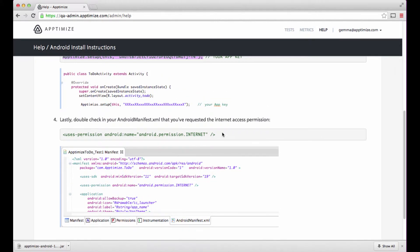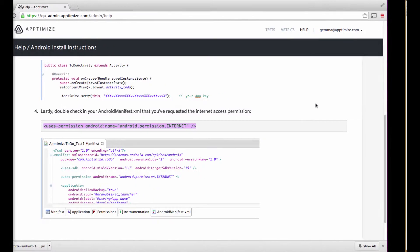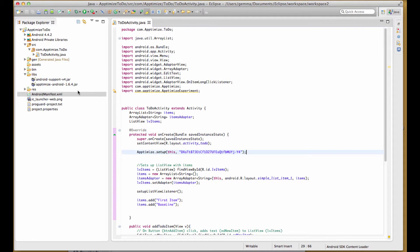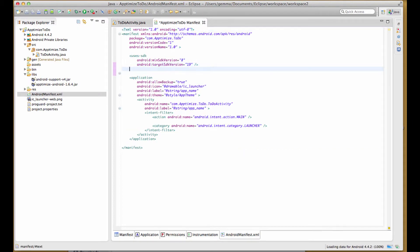Lastly, let's add internet permissions to the Android manifest. Copy-paste this code snippet into the androidmanifest.xml file and check that it shows internet permissions in the permissions tab.